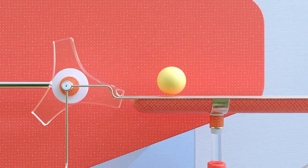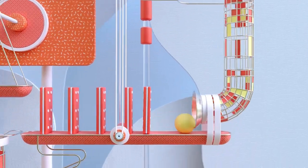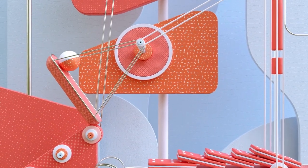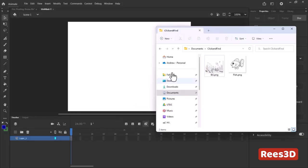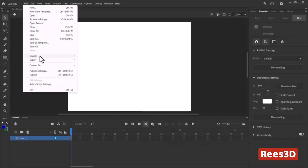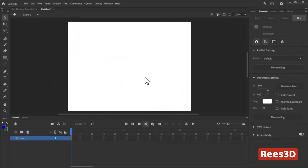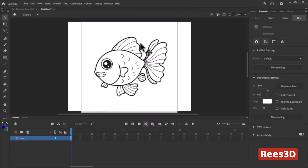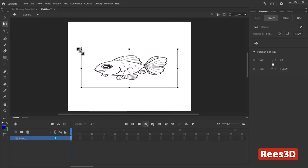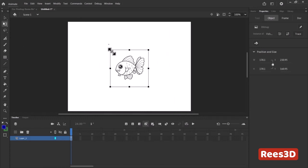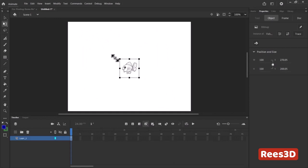We will start with the fish. I'll go to File > Import > Import to Stage, find the fish image. The picture looks too big, so let's make it smaller. I'm going to use Free Transform from the corner — you see it gets stretched and squeezed — so we need to press the Shift key to maintain the proportion. That size should be fine.